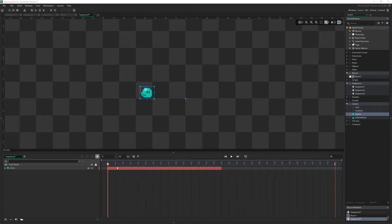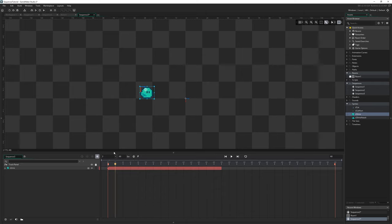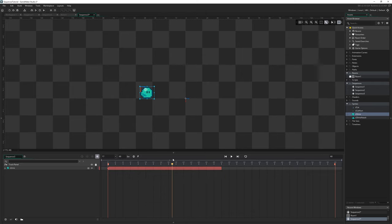But what this bar represents is the duration of time that this asset exists in our timeline. We can see we've got slime here and if I just scroll along here we can see him animating on the spot there, but then when we get beyond this red bar he doesn't exist anymore.